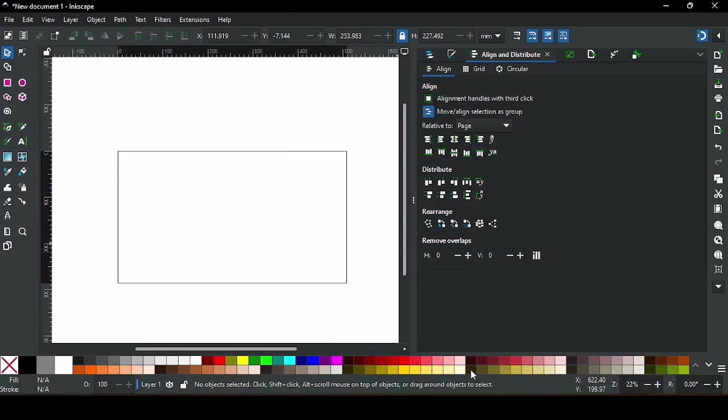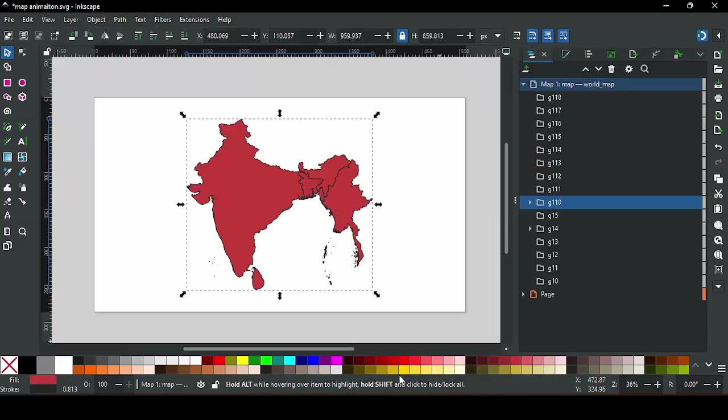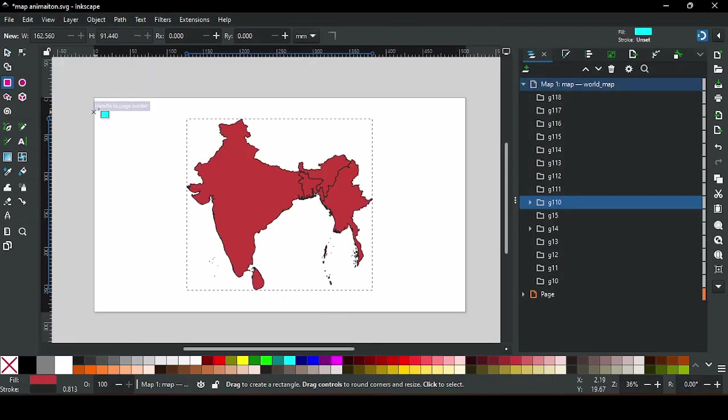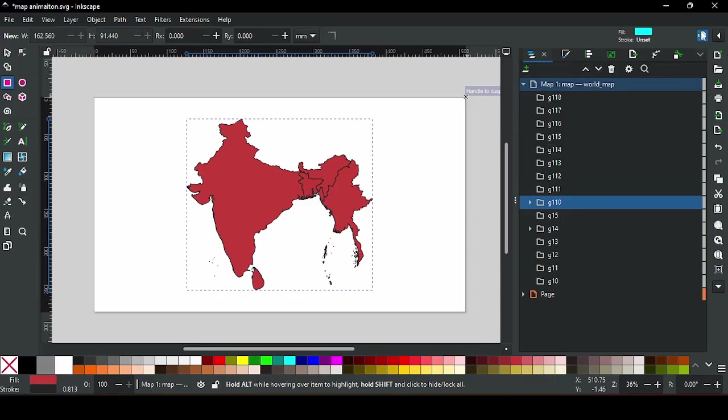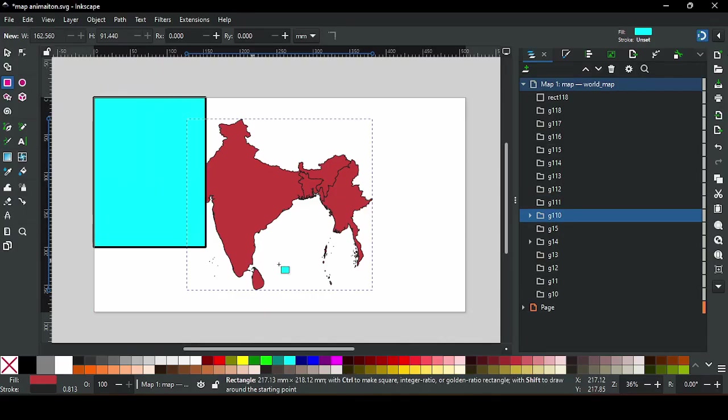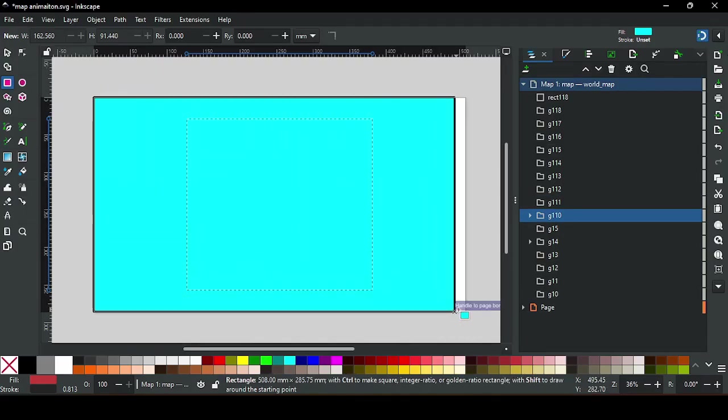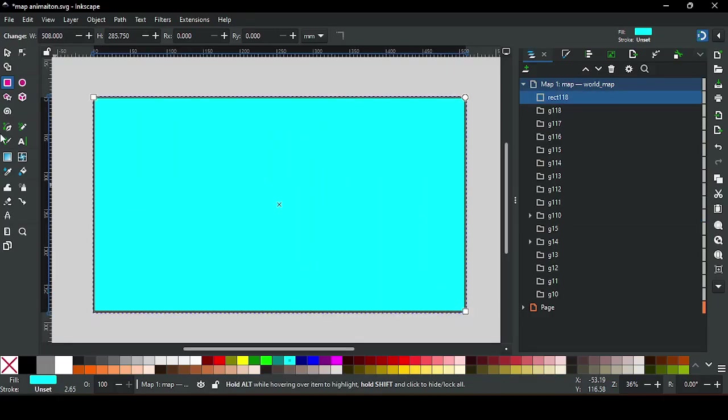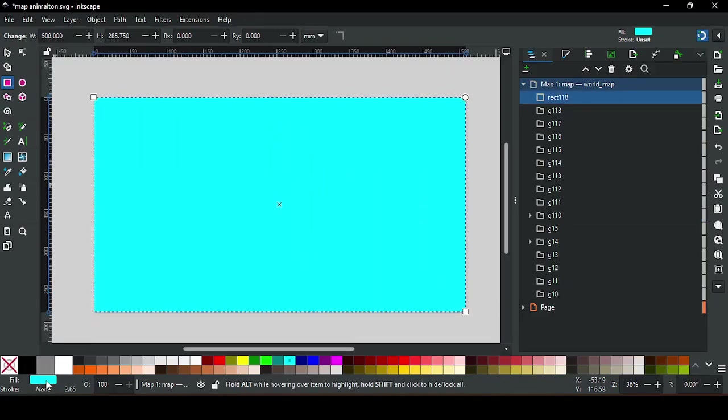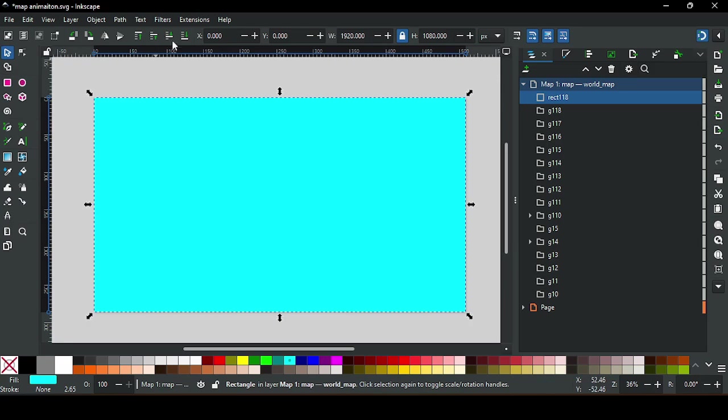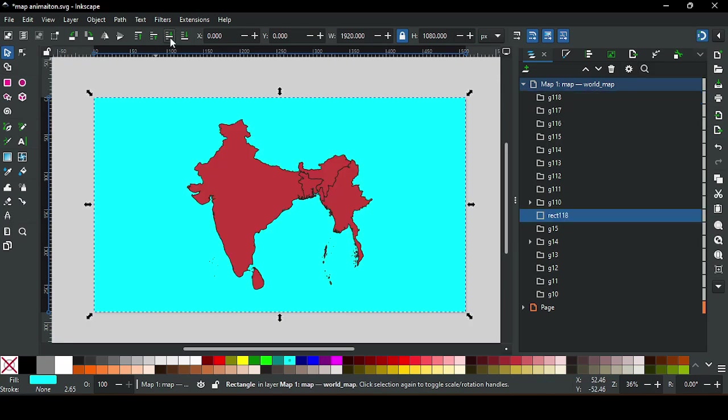SVG file and the map is perfectly aligned with each other, so to do that we're going to create a rectangle on the main SVG file. I'm going to remove the stroke and then put it behind the map layer.